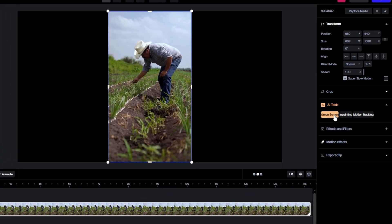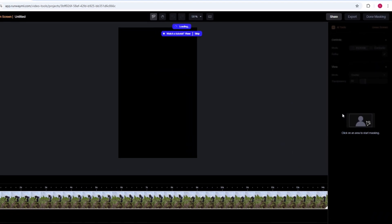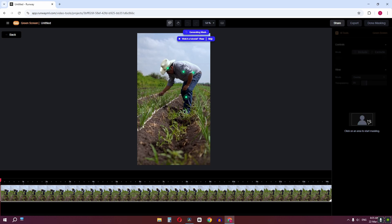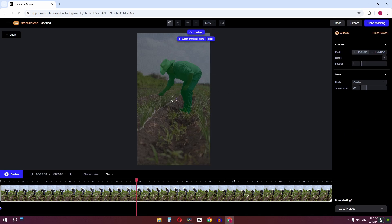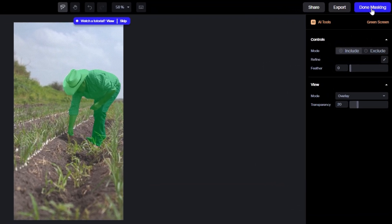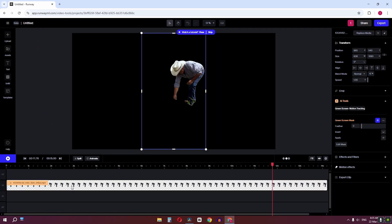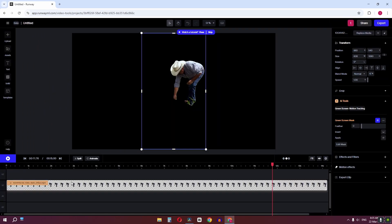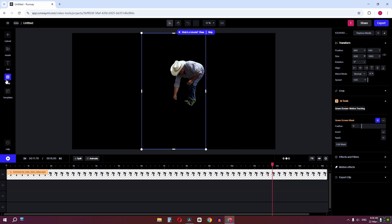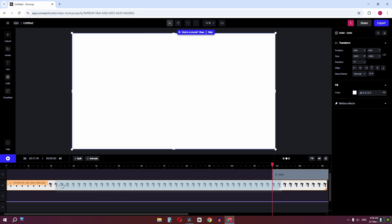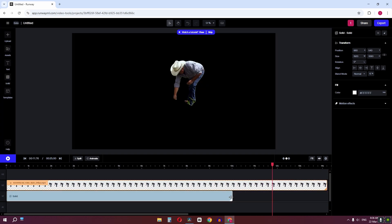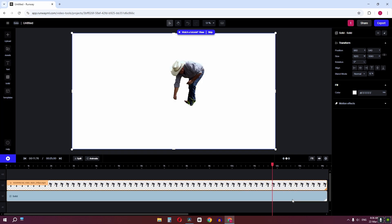Click on Green Screen and select your subject precisely. Once you've selected your subject, preview your video, then click 'Done Masking.' Drag this track on top of the other track, then click to create a solid and drag the solid below that track.